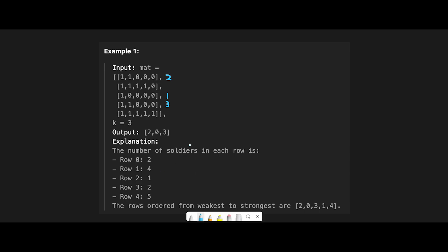So in that case, the description said row i is weaker than row j if both rows have the same number of soldiers and i is less than j. So that means a smaller index is weaker than a bigger index number.